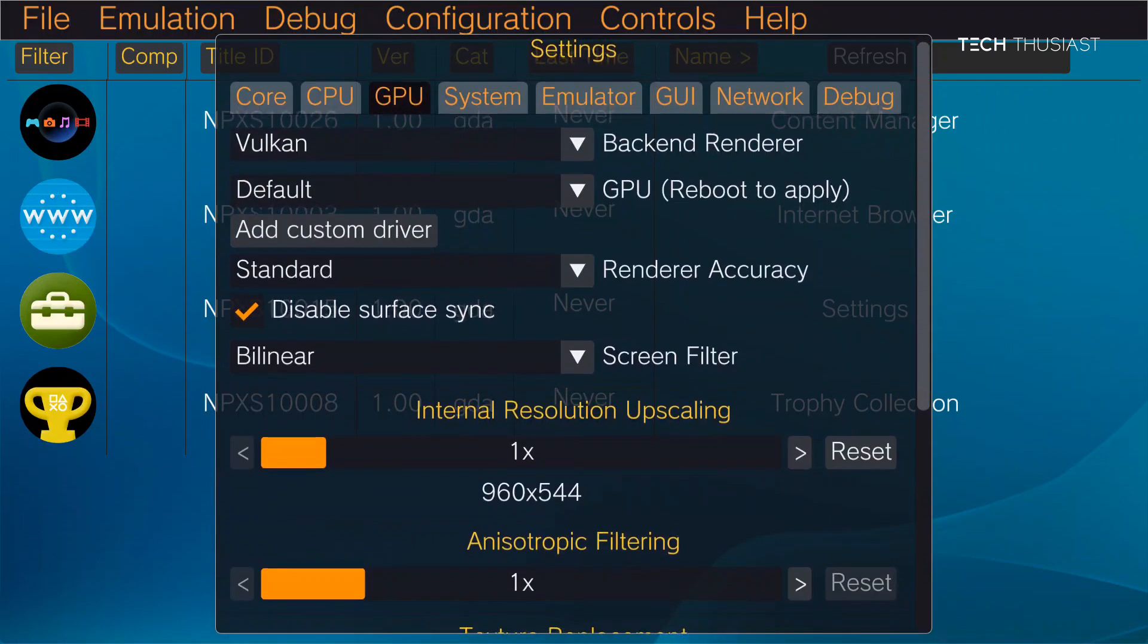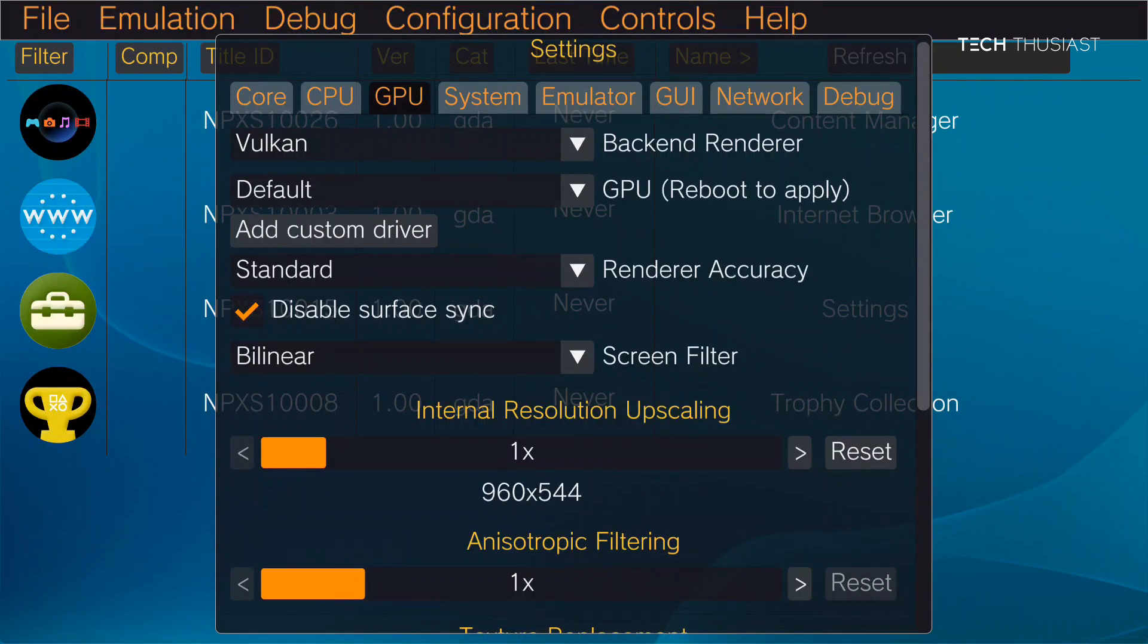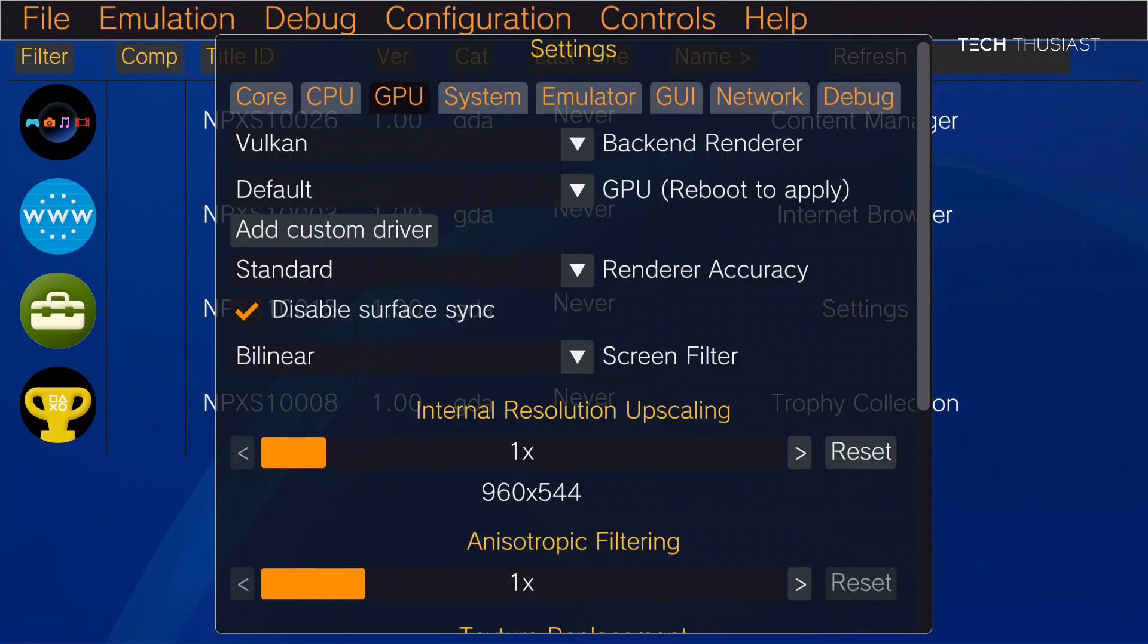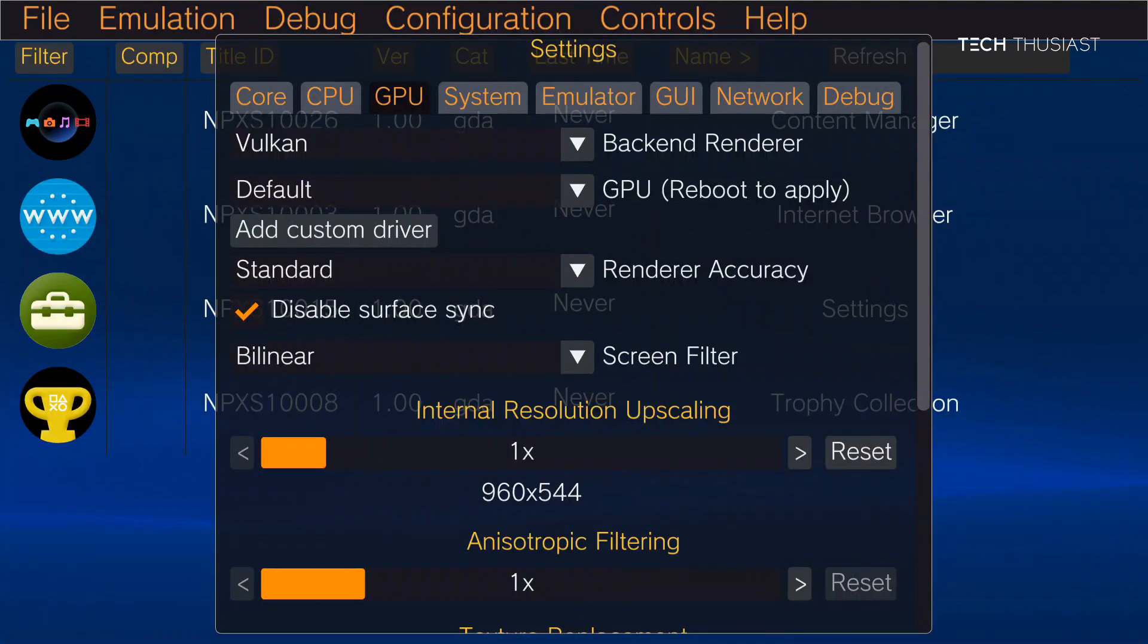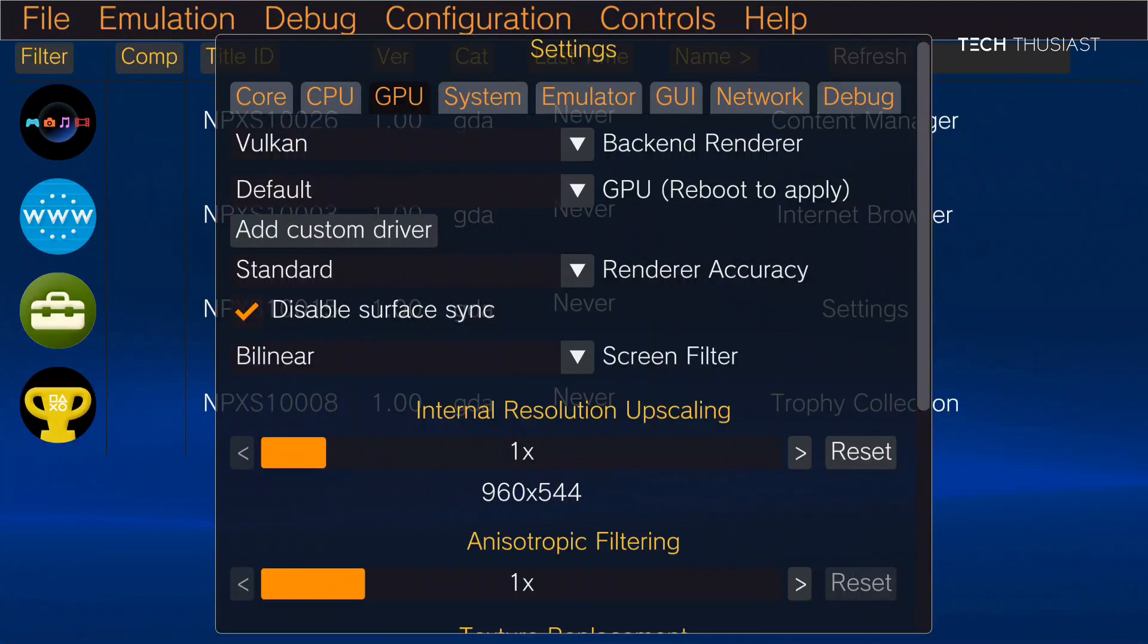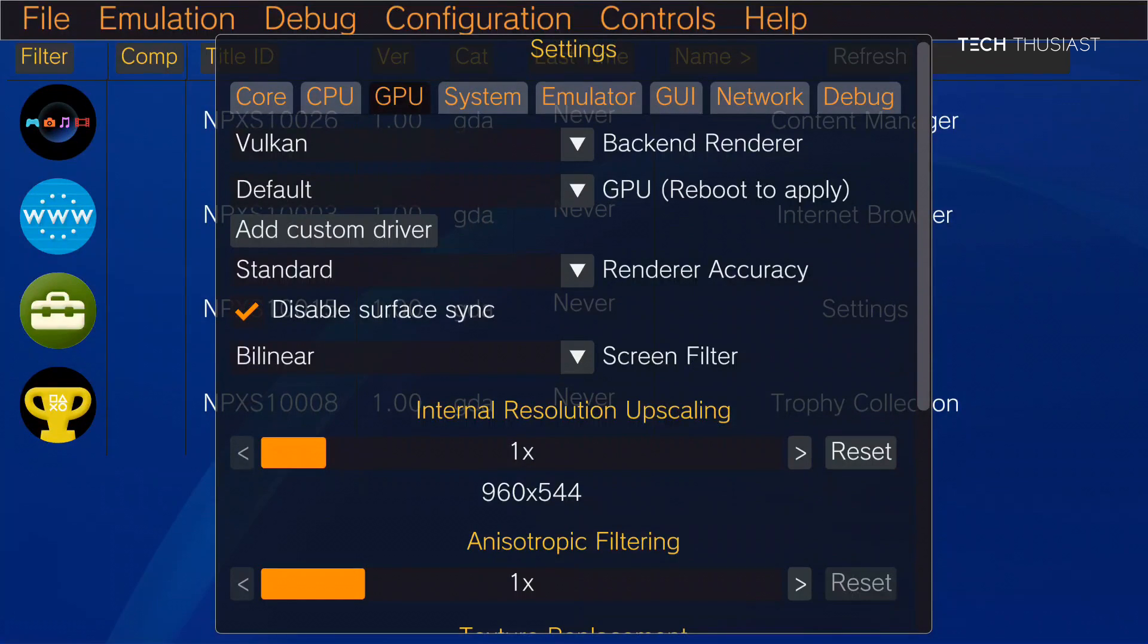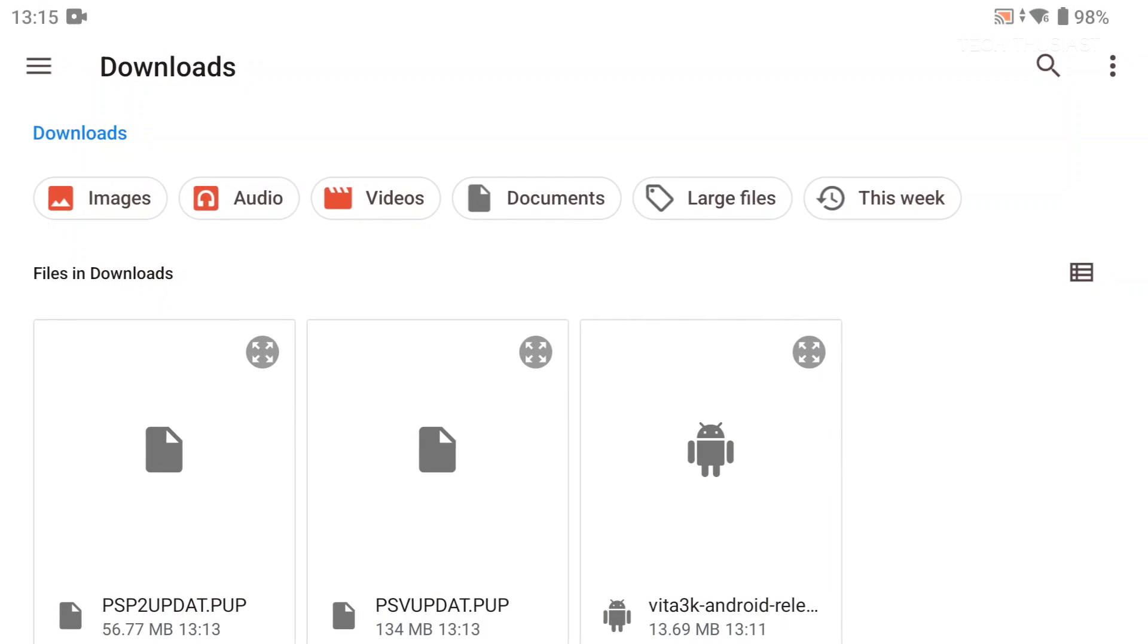And then if you want to add a custom driver, basically if you've got Snapdragon device you can use turnip driver. Just select add custom driver, locate the file and you might need to reboot. But I'm just going to leave it on default now.